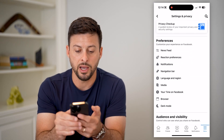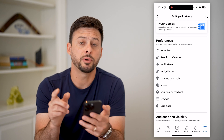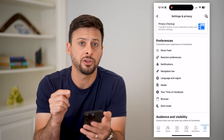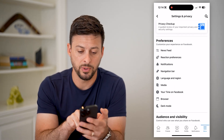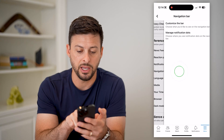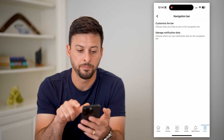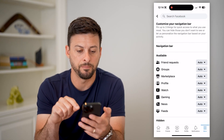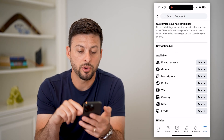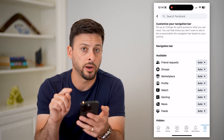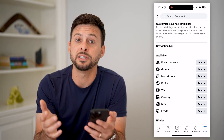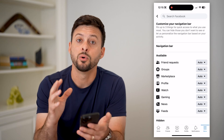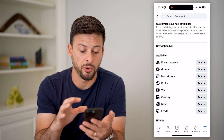Now if we scroll down, Facebook calls the shortcuts bar actually a navigation bar. So we can tap on navigation bar here and then customize the bar at the very top. The cool thing is all of these are set to auto, meaning Facebook will decide based on which one you use the most, which one to show.